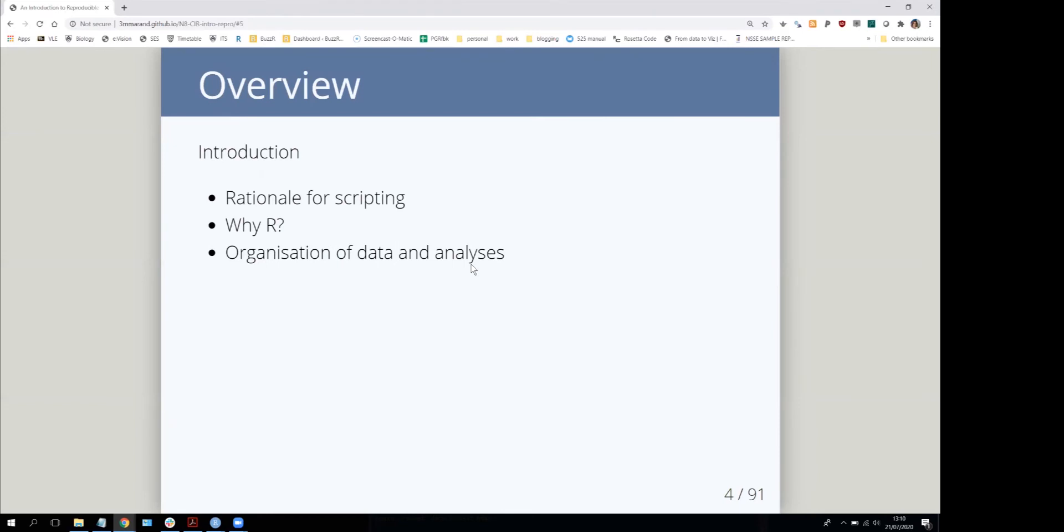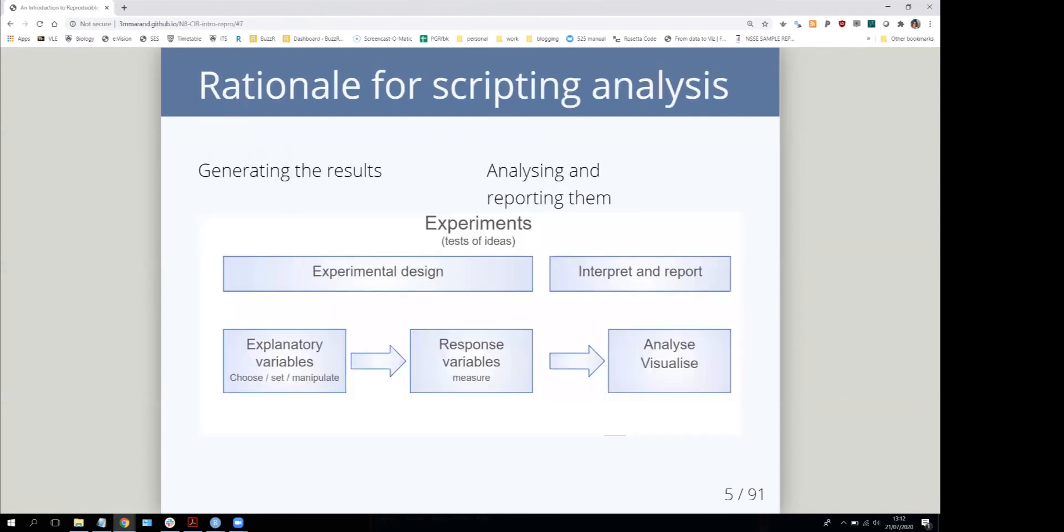Why do we bother scripting? The main reason is that it makes our work totally reproducible. This is my overview of how we do research in general.